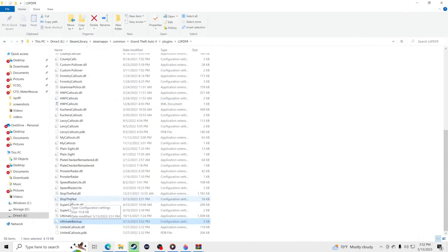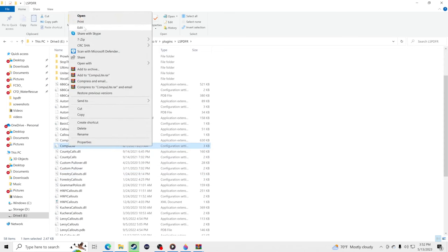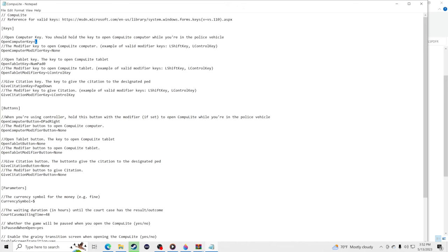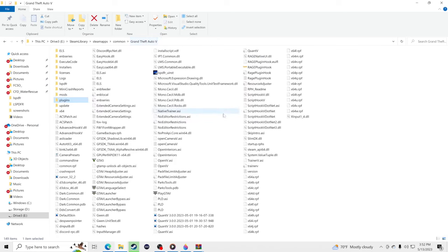Now find the Computer Light config file, right-click, and click Edit. The default key is E — change that to a capital L. Hit File > Save, then close out. Now it's time to open GTA 5 and I'll show you how all this stuff works. Stop the Ped, Ultimate Backup, and Computer Light will change your whole gaming experience for LSPDFR.